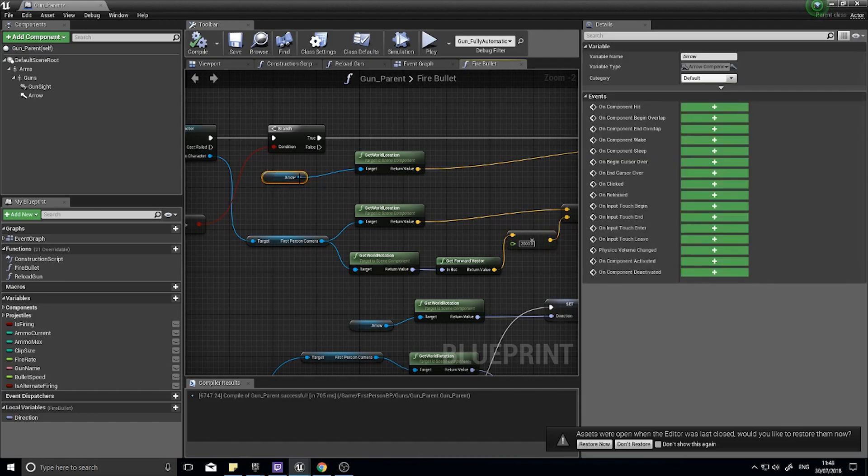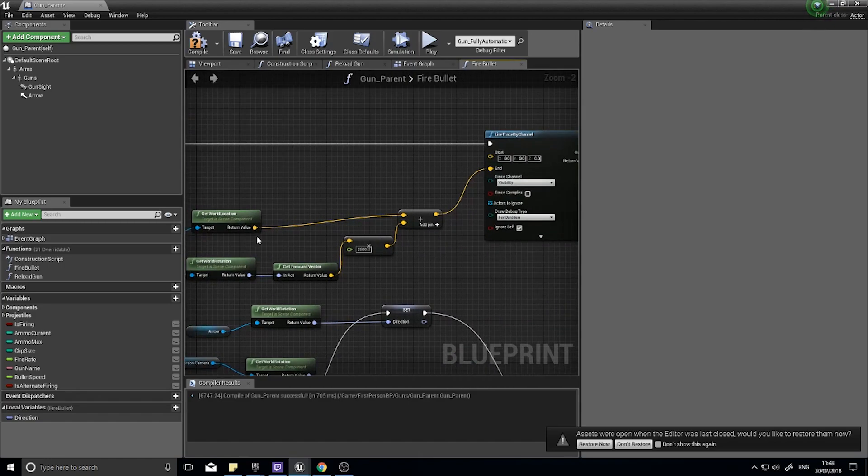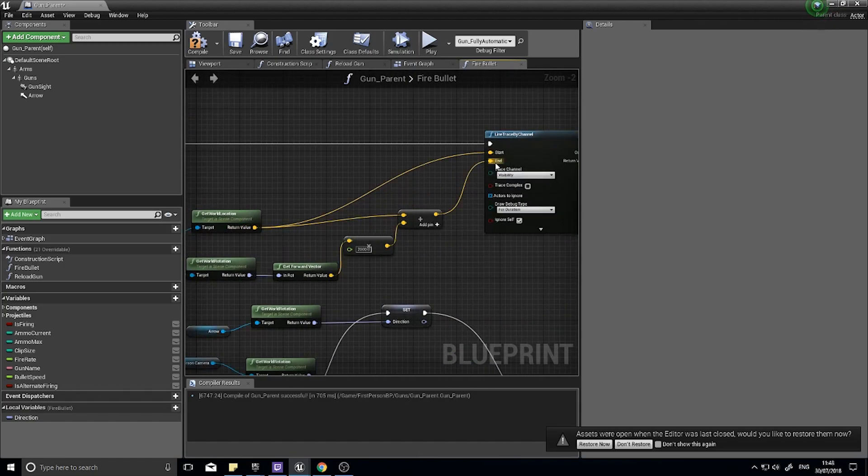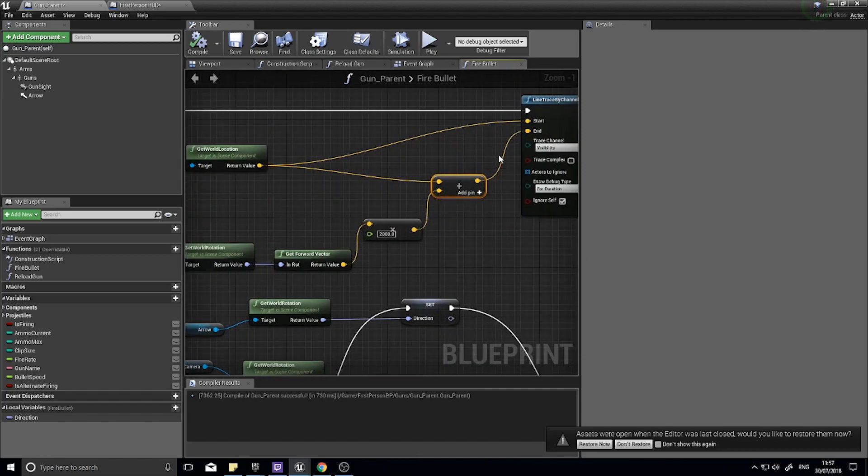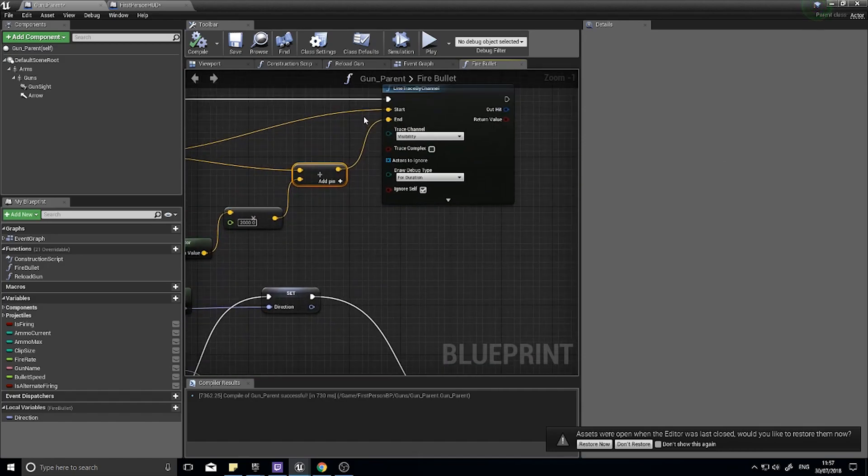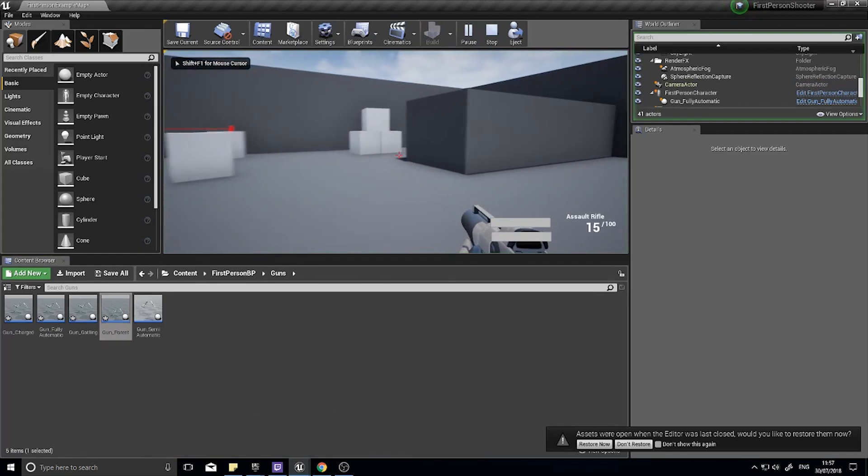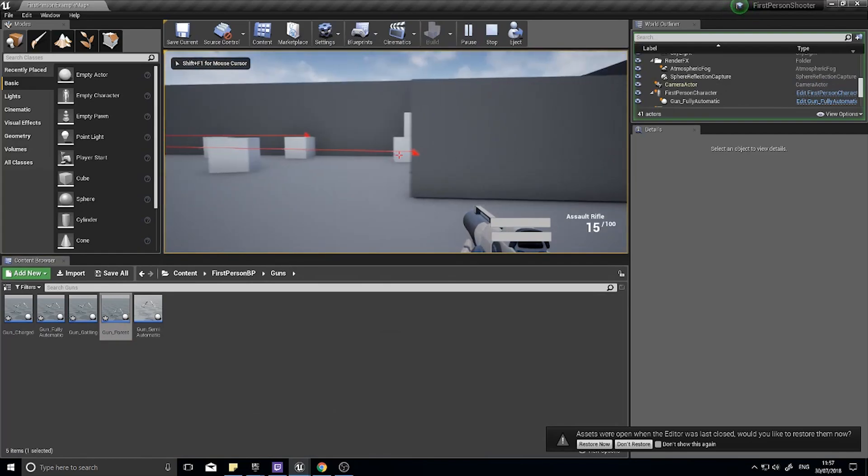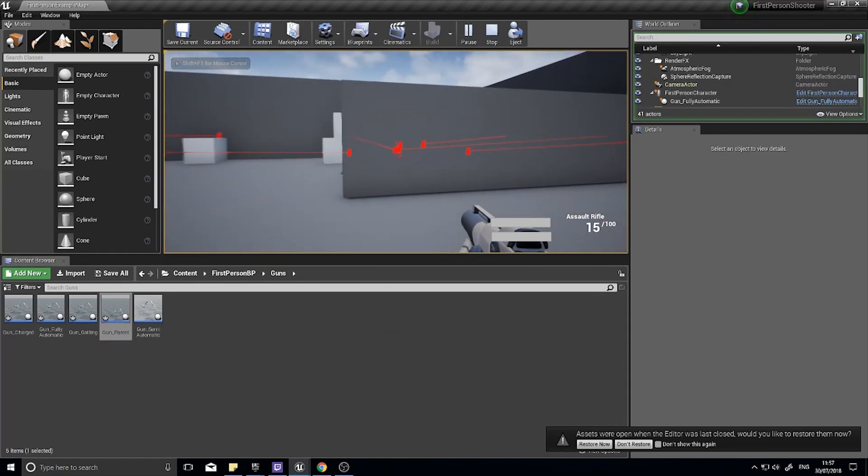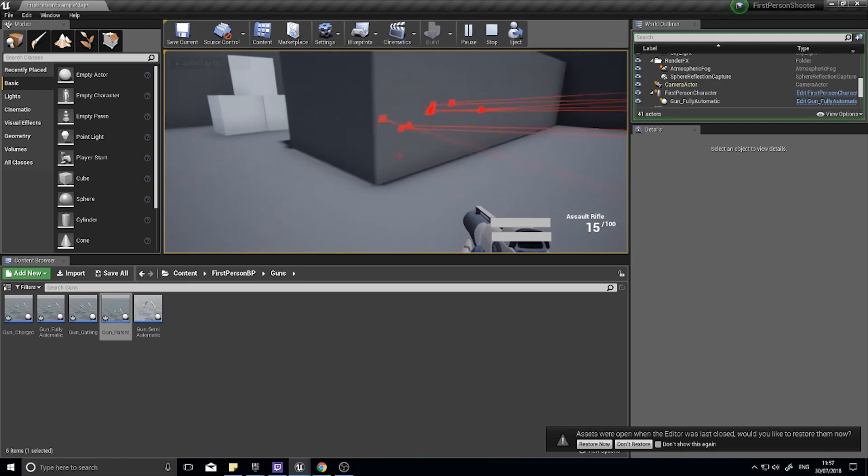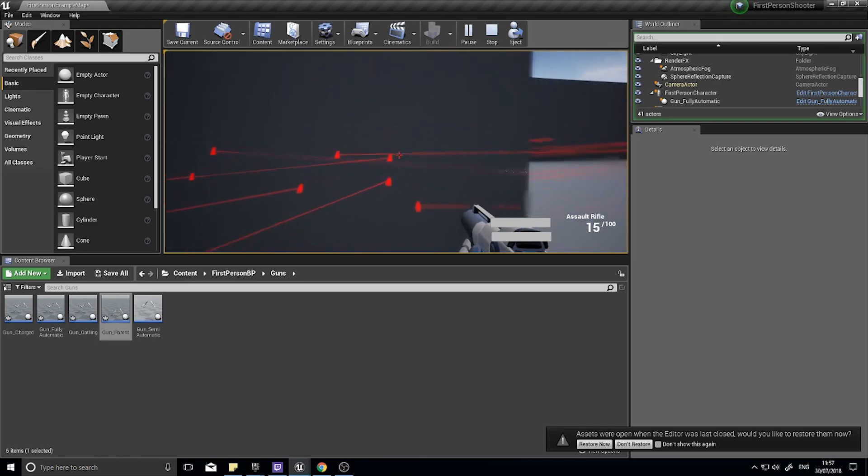With the world location of the camera being plugged into the start, you will now see that the line that is cast from the gun is far more accurate to what we would expect to see in a shooter game.